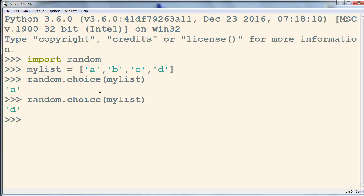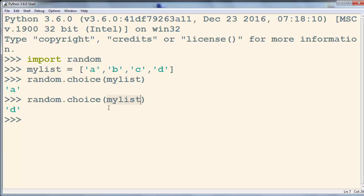So if you want to randomly select an item from your list, you need to use the choice method from the random module and put inside it as an argument the name of your list. That's all in this tutorial.